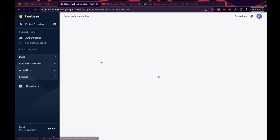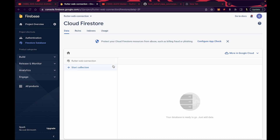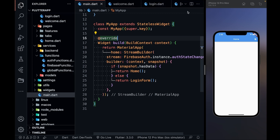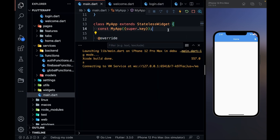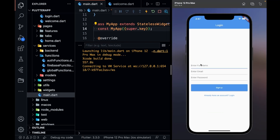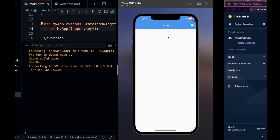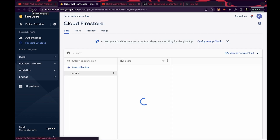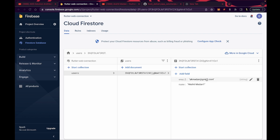On the Firebase Authentication page you can see my email and user ID. Going to Firestore — I initially forgot to rerun the app after adding plugins, so no data appeared. After rerunning the app, logging out, and signing up again, refreshing Firestore shows the users collection with a user ID document containing our email and name. I hope this video was clear. Get the code from the link in the description. Keep coding, keep innovating, and thanks a lot!